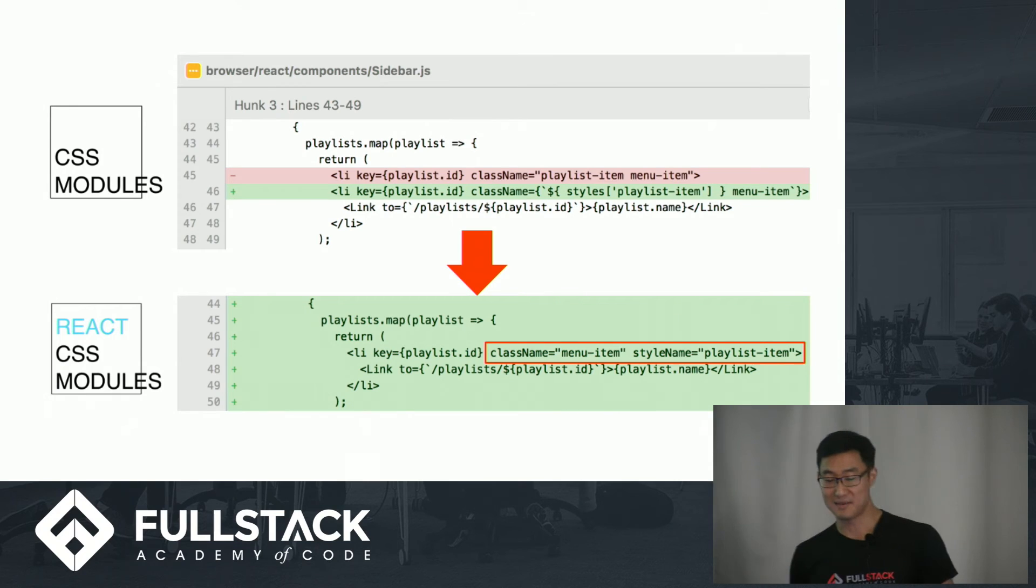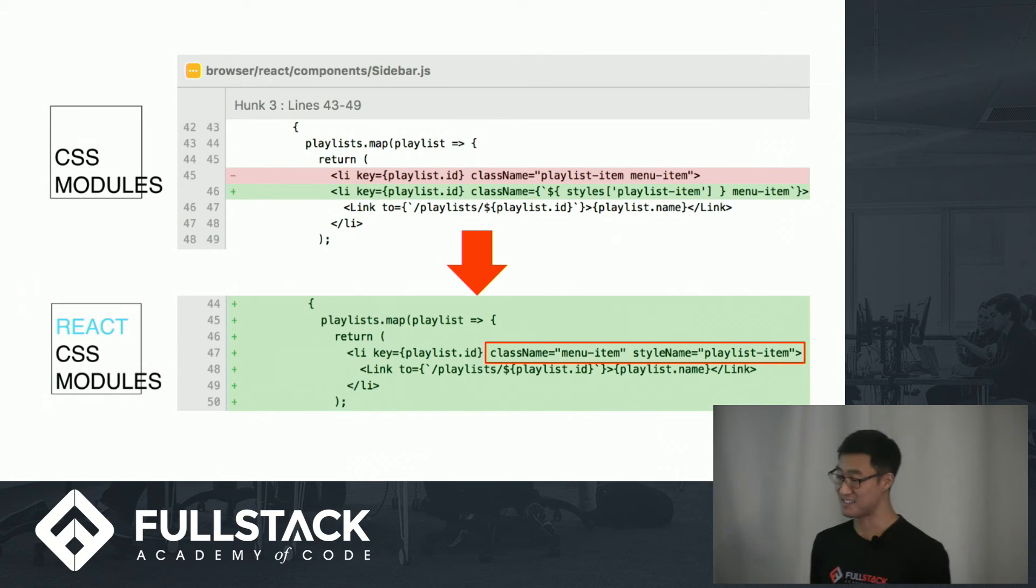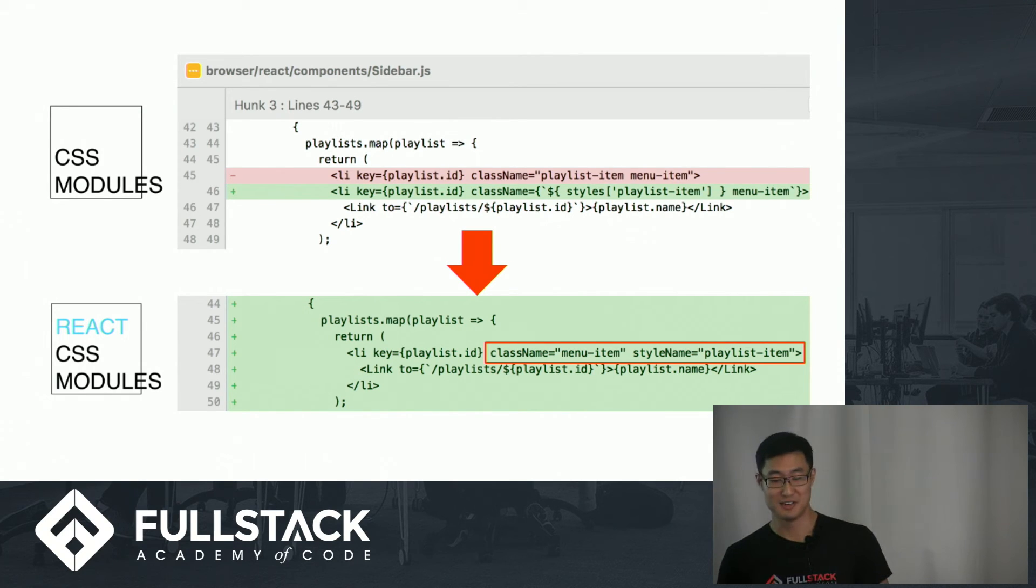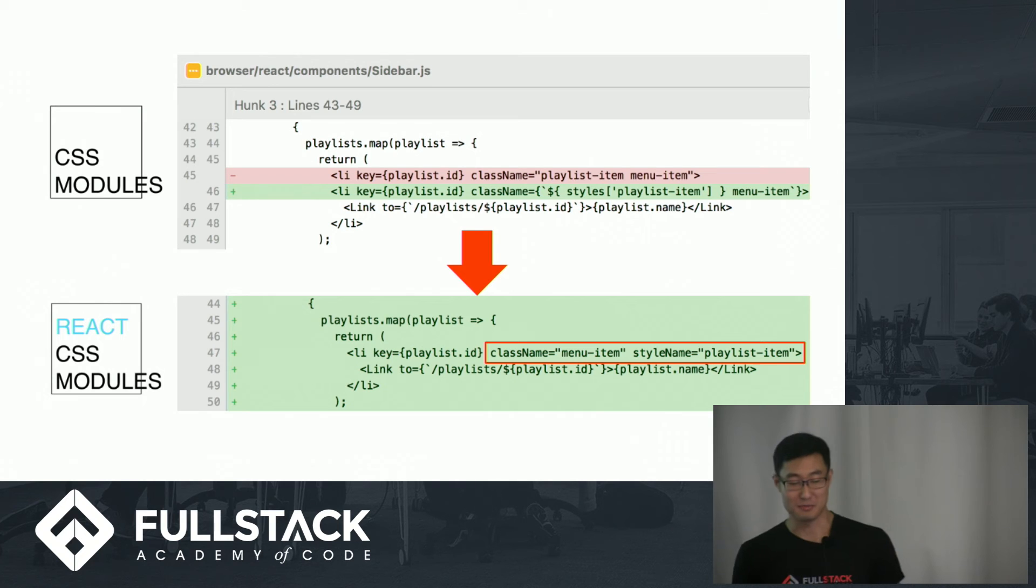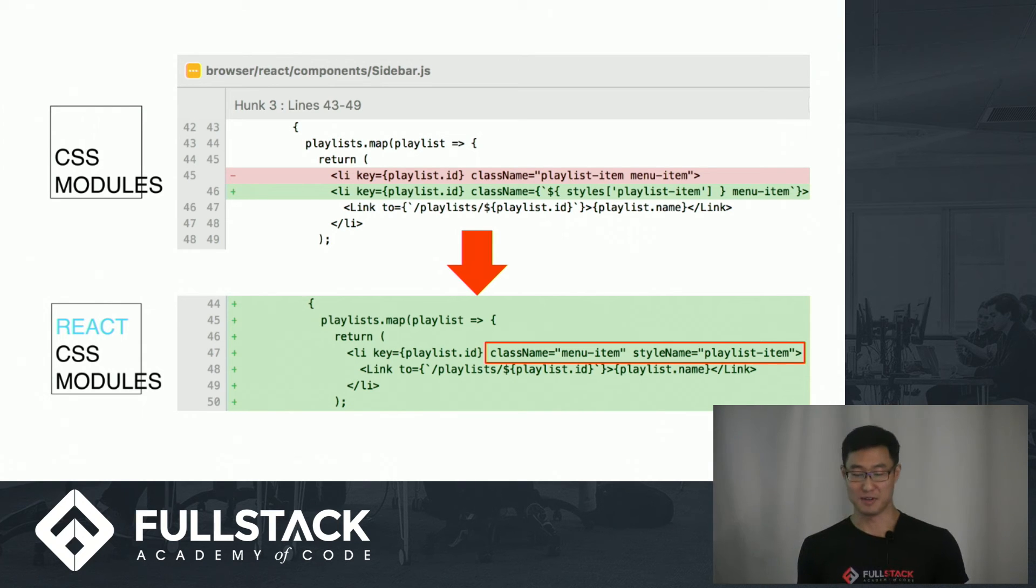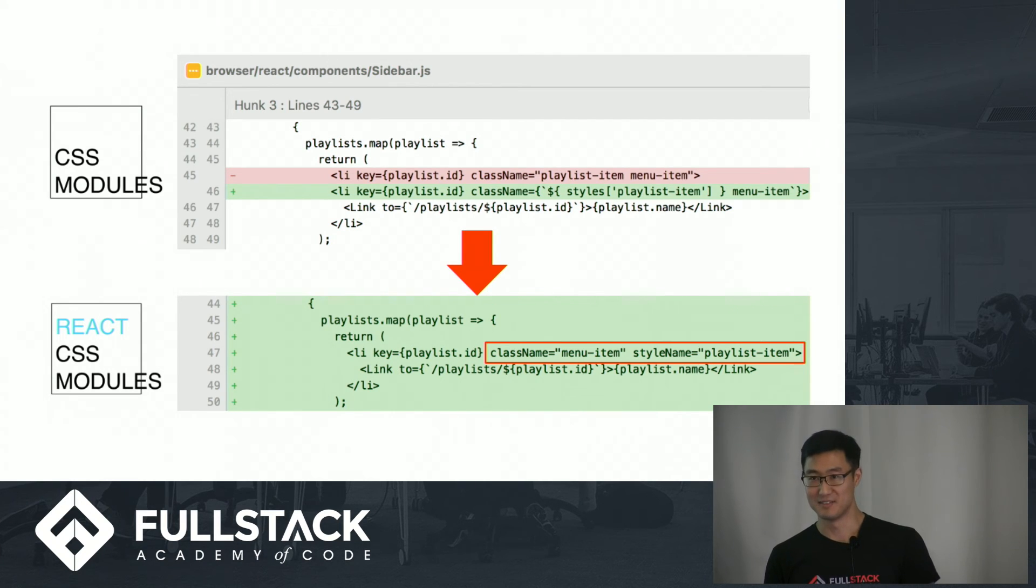So going back to the sidebar example, after I implemented React CSS modules, I was able to get rid of the weird interpolation by separating out the local playlist item class out of class name to style name.